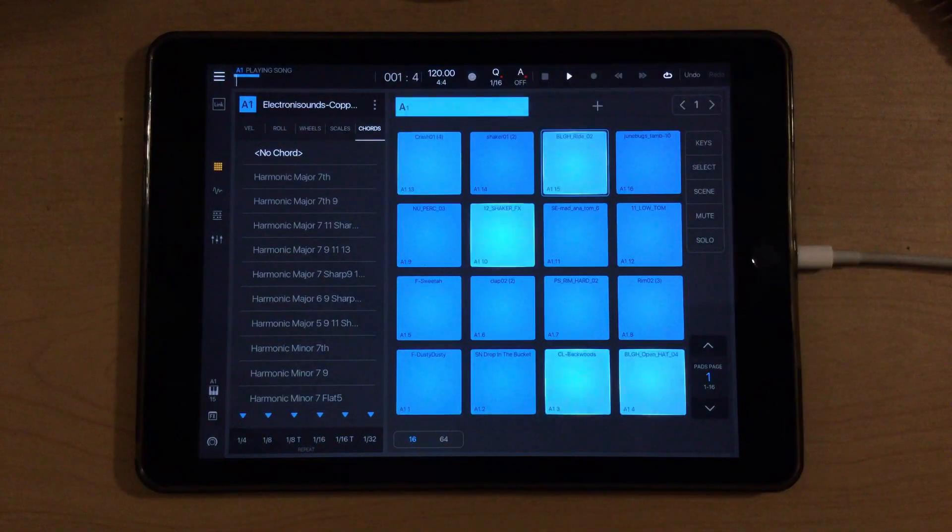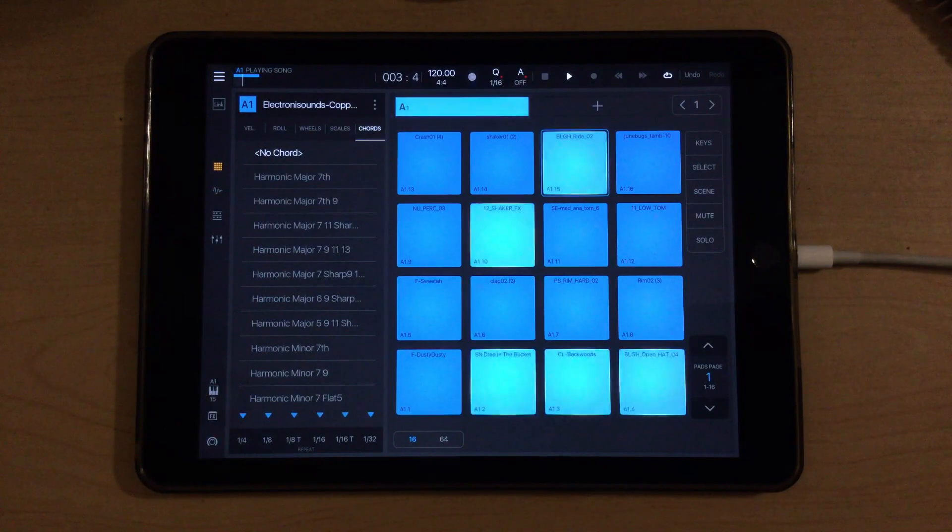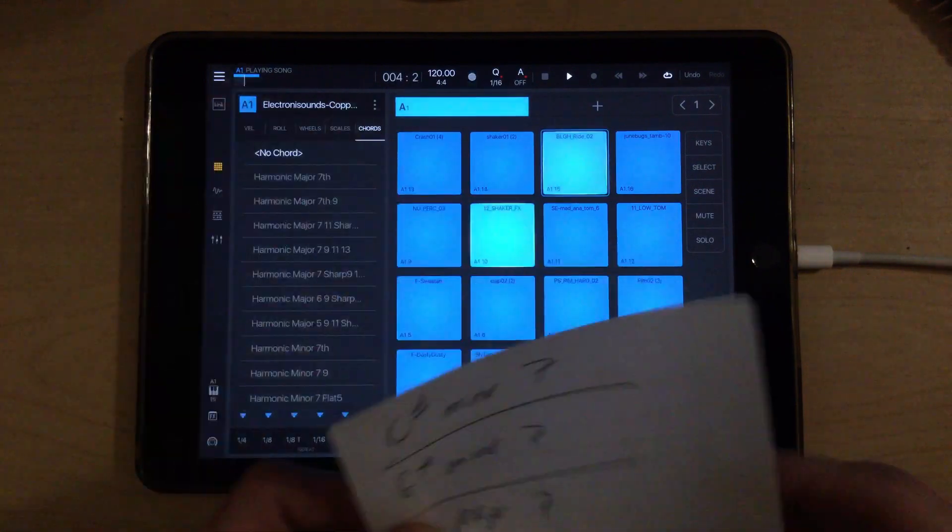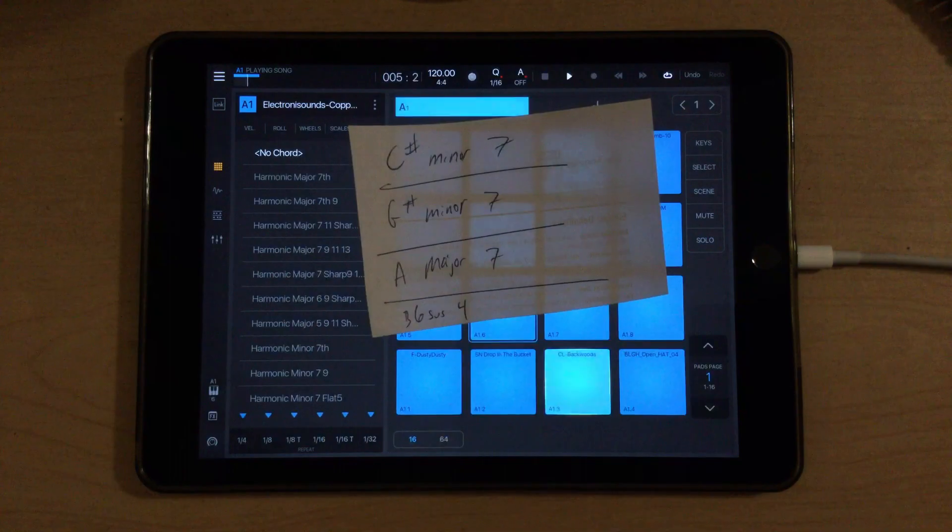Just like that guys, we have a really chilled groove here. Let me go back to the chords list.